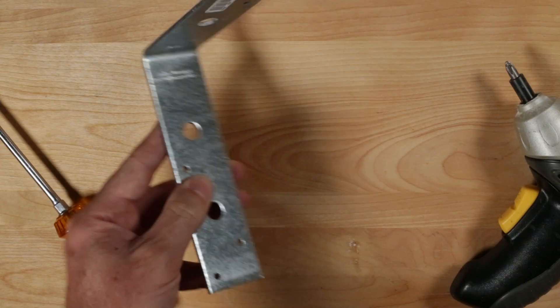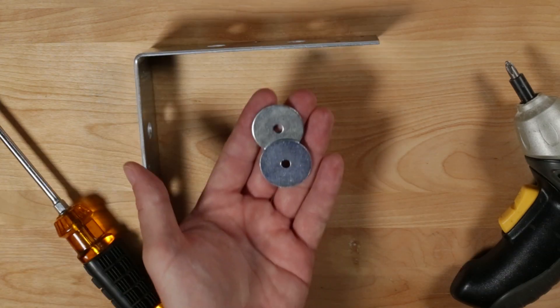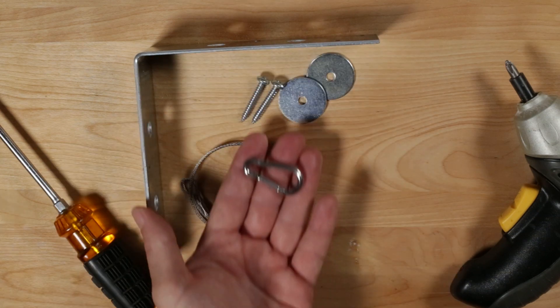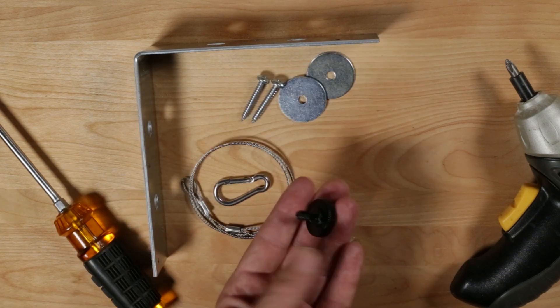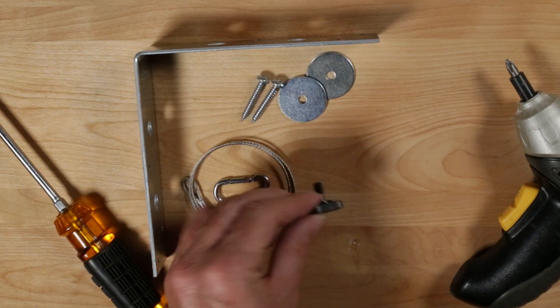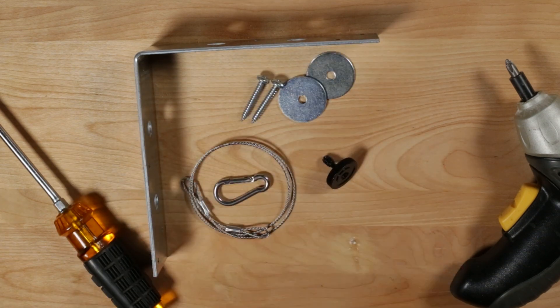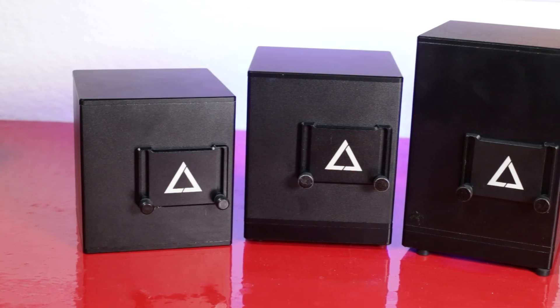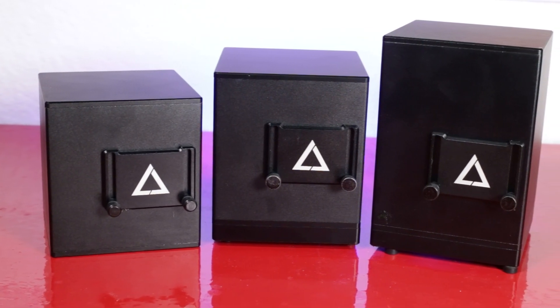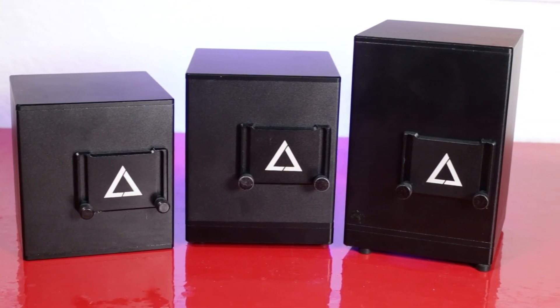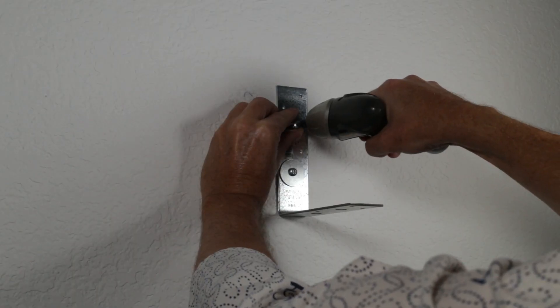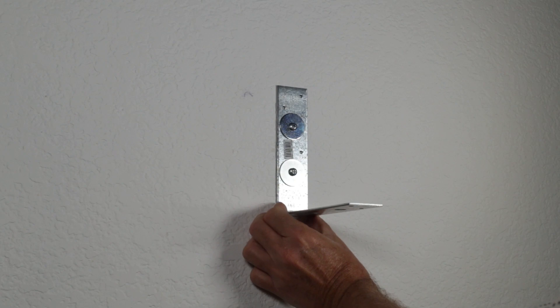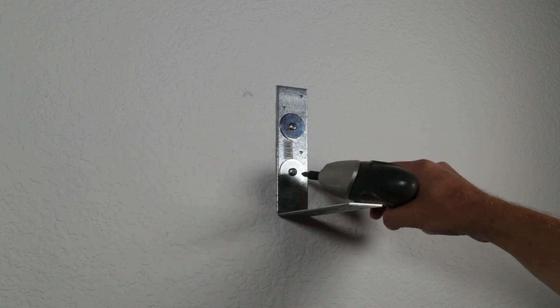To mount the LaserCube on a wall, you'll need an L-shaped bracket, two washers, two screws, a safety cable and carabiner, and the included adapter screw. Make sure the bracket and other hardware are sturdy enough to handle the weight of your model of LaserCube. Mount the bracket to a wall stud. Do not mount in drywall alone.